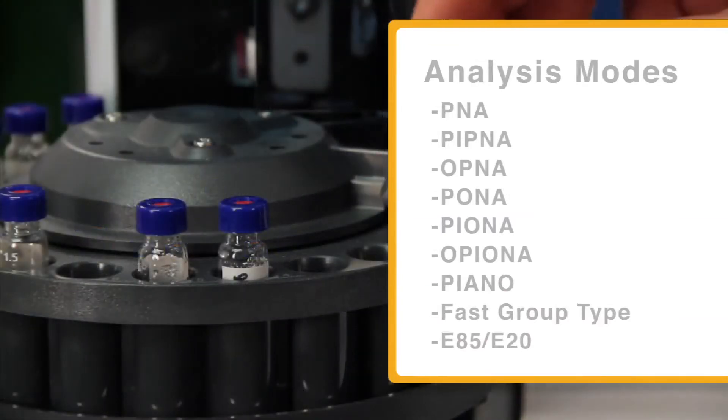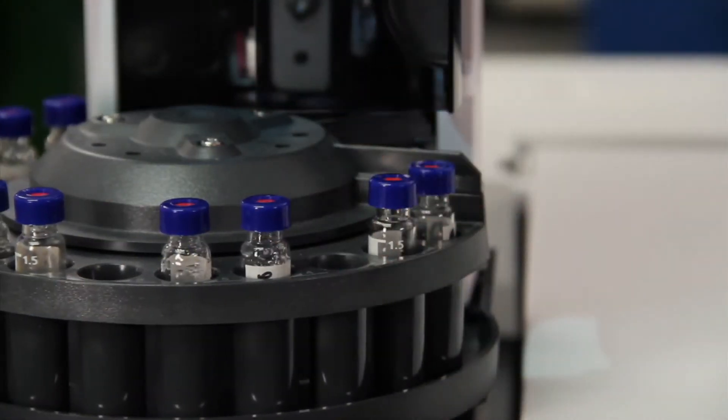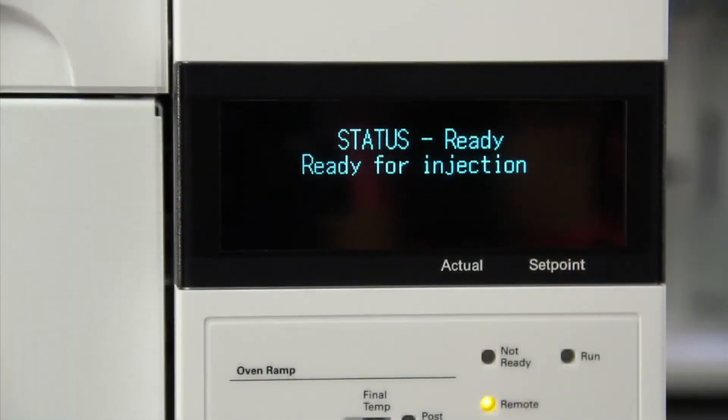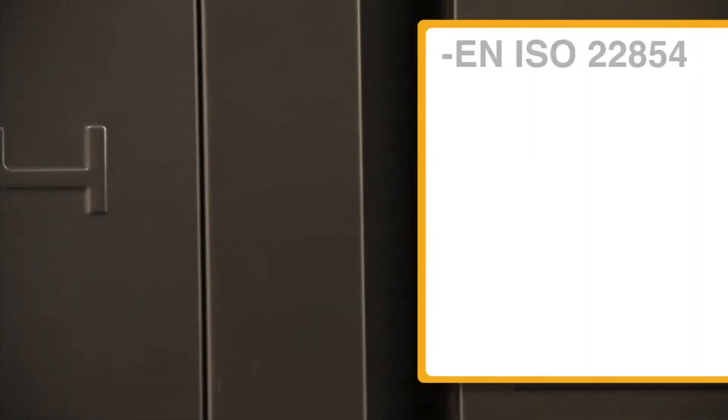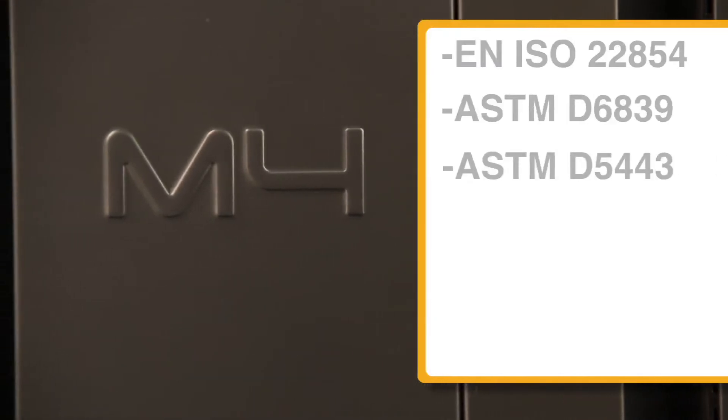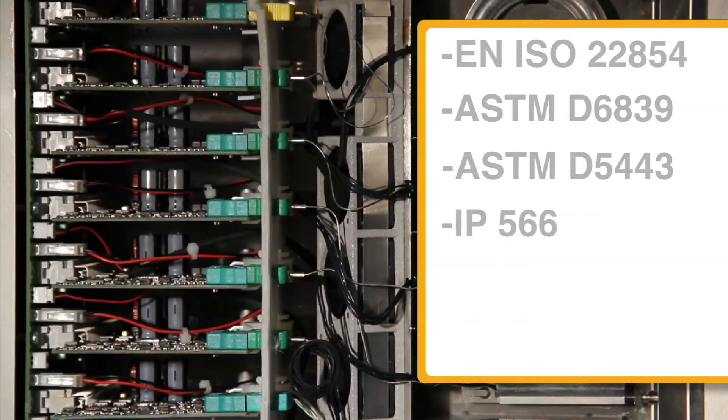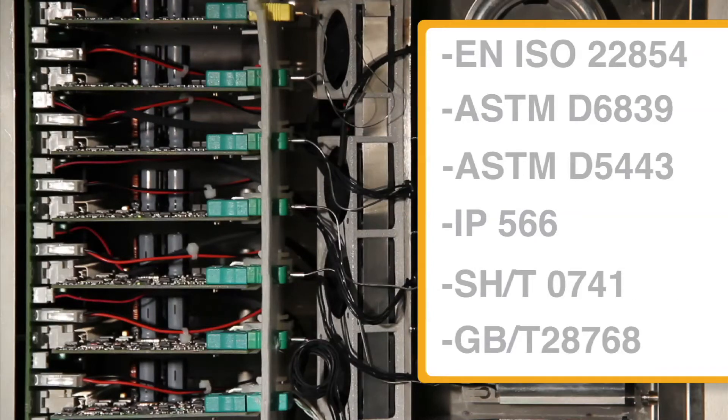It is the accepted industry standard in gasoline and gasoline blends testing in EN 228. In addition, the M4 fully complies to EN ISO 22854, ASTM D6839, ASTM D5443, IP566, SH/T0741, and GB/T28768.